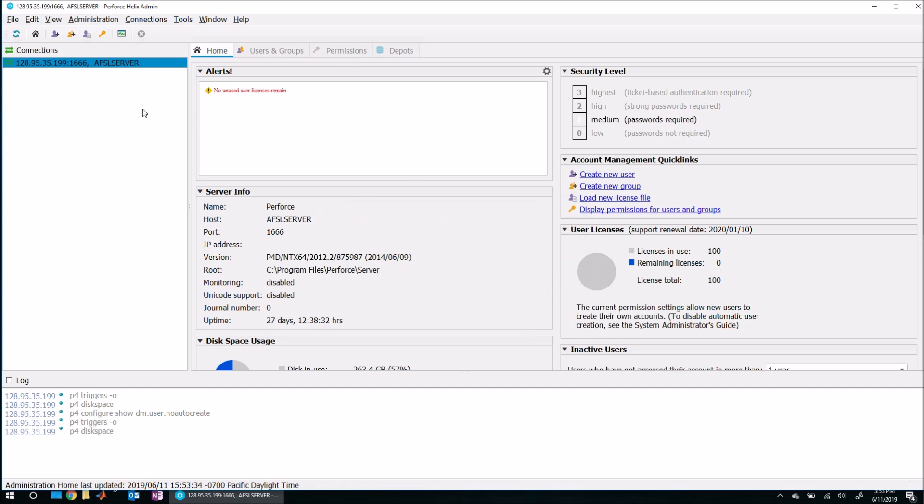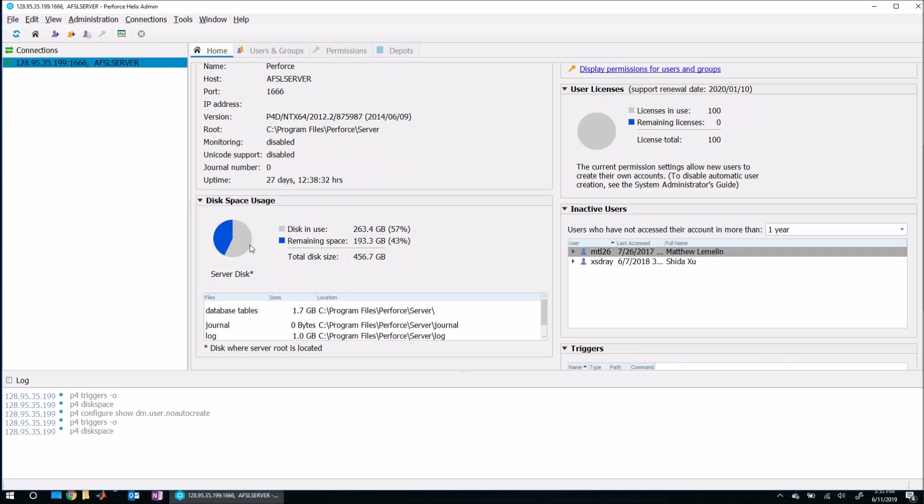Now that we've got this connection to our server, we can see there's plenty of disk space, so we should be able to add another depot to the Perforce system with no problem. The first thing we need to do is create a brand new blank depot.